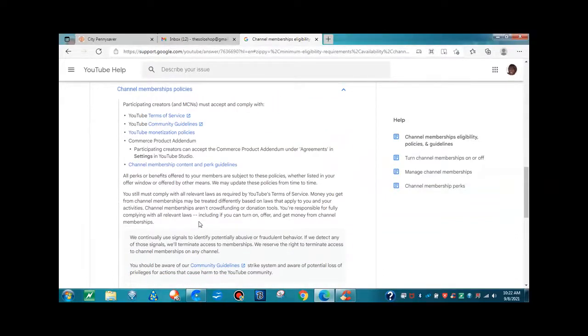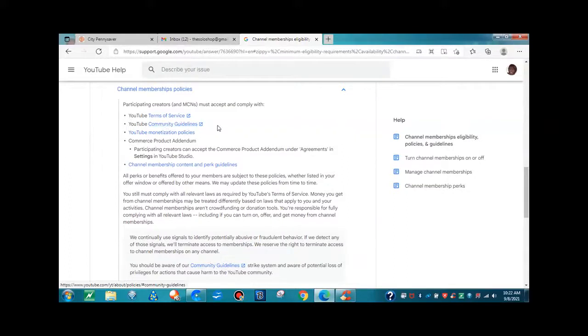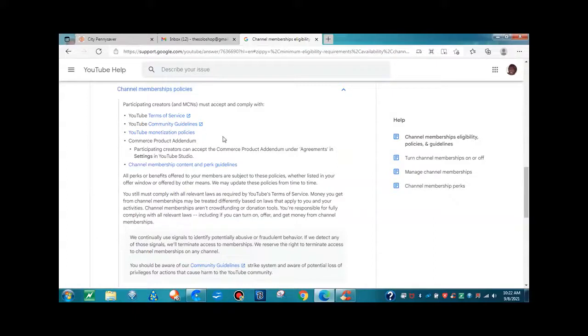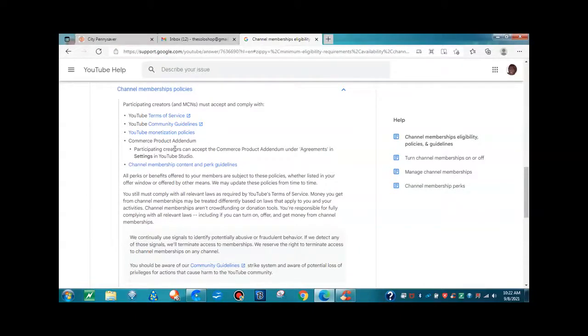Participating creators and MCNs must accept and comply with YouTube terms of service. So if you get the membership and you turn it on, your channel and your membership offers and everything must comply with YouTube terms of service, YouTube community guidelines, YouTube monetization policies, commerce addendum, commerce product addendum.